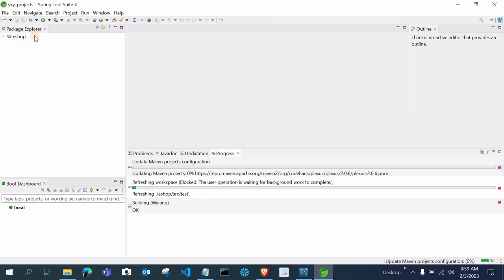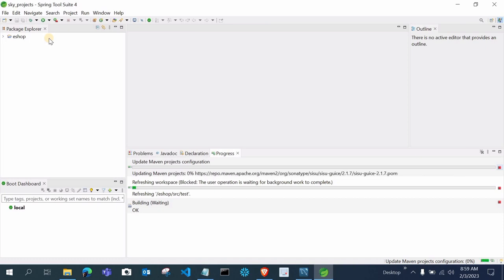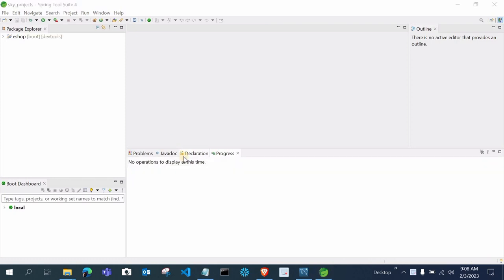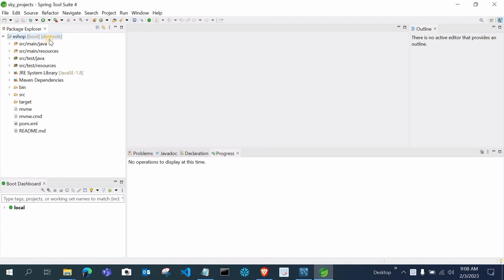You will see ESOP in the project explorer with 'Boot' and 'Dev Tools' shown in brackets. We are using Dev Tools so we don't have to rerun our project again and again while making changes. The project is now showing Update Maven Project Configuration — it will go from 0 to 100 percent. It will take around 15 to 20 minutes. Once it's updated, you can see it's now successfully updated showing 'Boot' and 'Dev Tools', confirming it is a Spring Boot project.